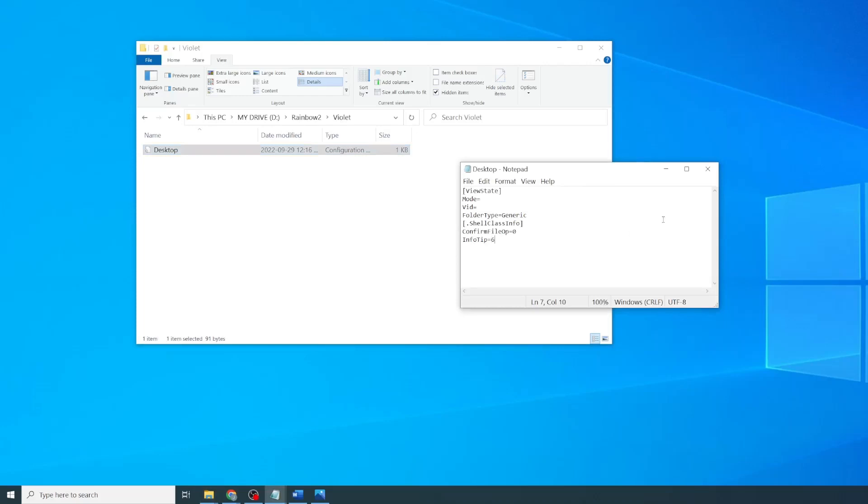Okay, so to summarize, now we've got a desktop configuration file in every folder whose Info Tip value is that folder's numerical order.